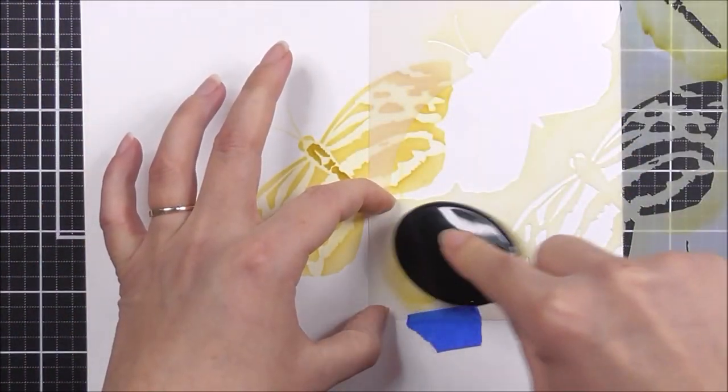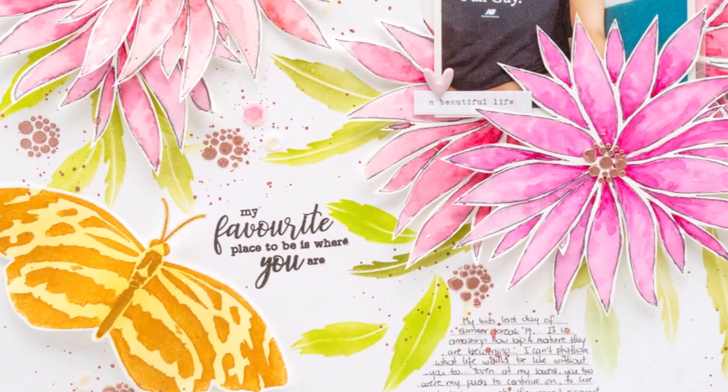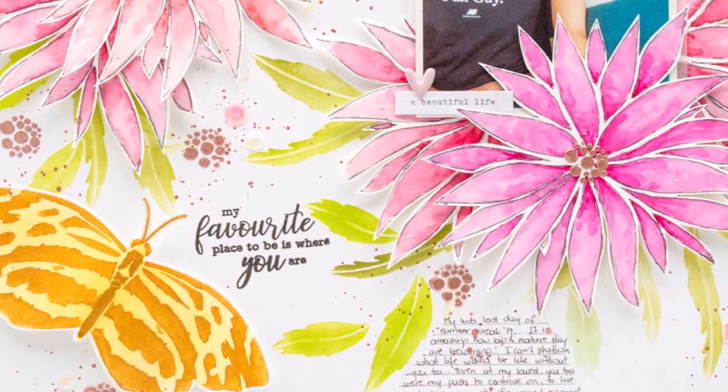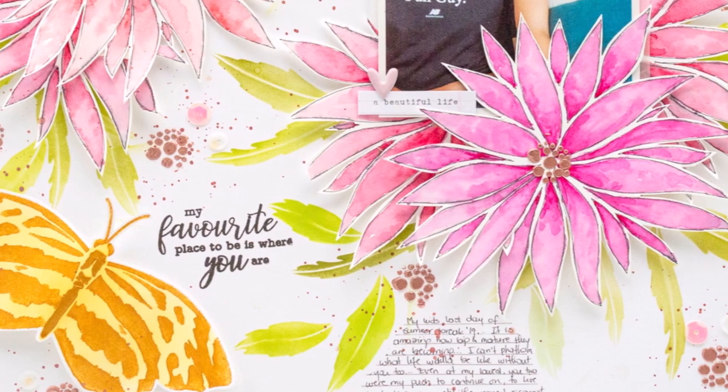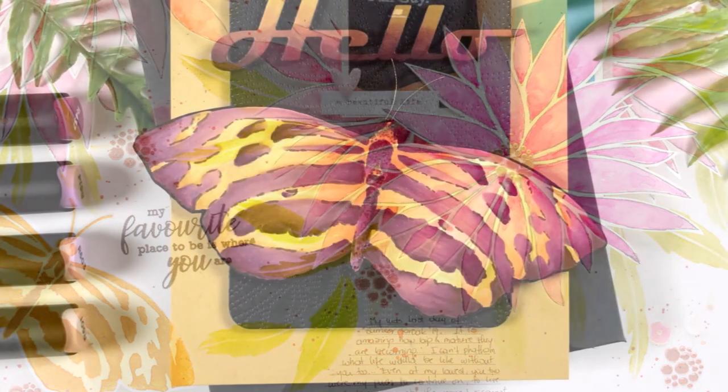Altenew stencils look beautiful with all different coloring mediums, be that inks, ink sprays or even embossing paste.